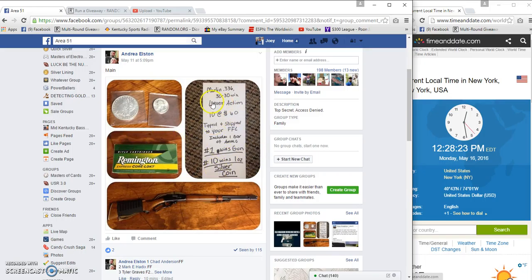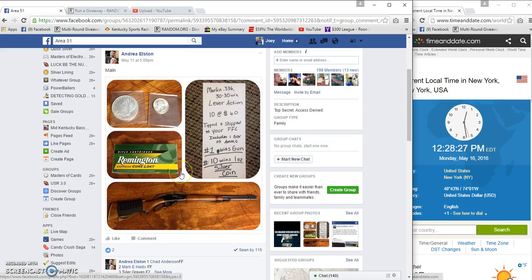All right guys, time now to run the Marlin lever action. First wins the gun, tenth spot wins an ounce silver coin.